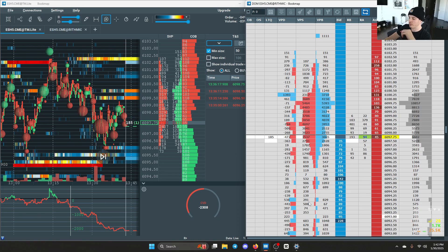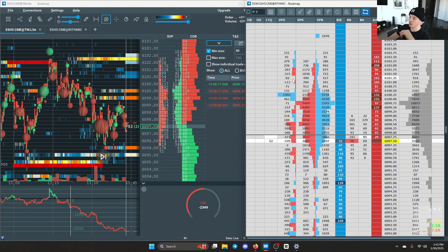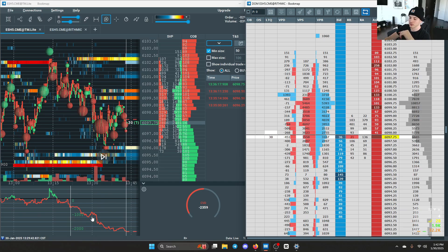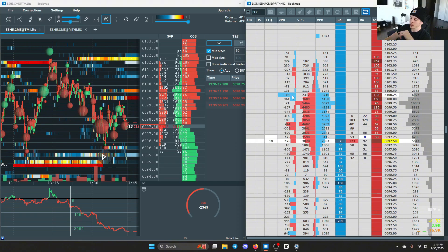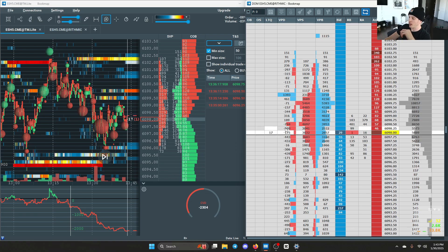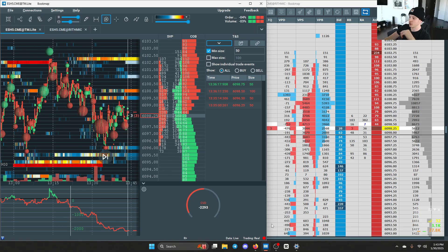This is probably the most important part of the DOM for me — the volume profile delta. What this does is measure the difference between aggressive participants by price, kind of like the CVD except by price. For a quick example, you see 1,400 lots on 6,100, meaning there are 1,400 more aggressive buyers than aggressive sellers at this price.